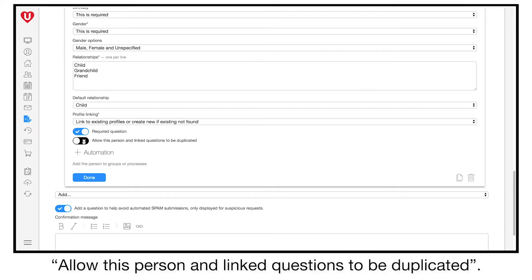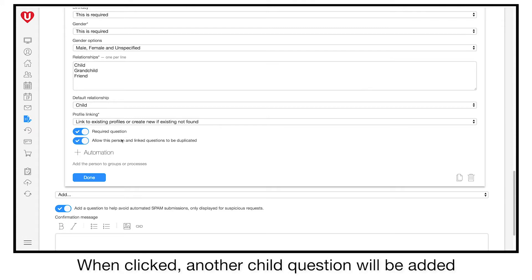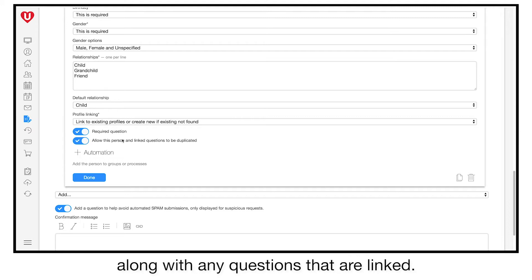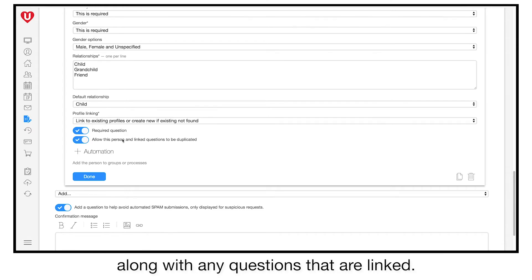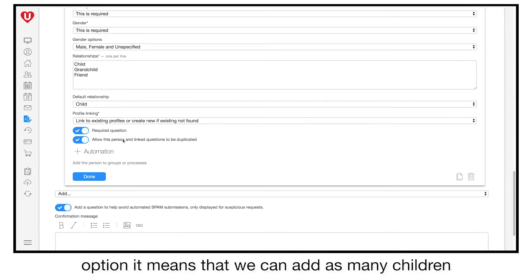When enabled, a button is added under the child question. When clicked, another child question will be added, along with any questions that are linked. We'll look at linking in a moment, but by enabling this option, it means that we can add as many children as needed to a family.